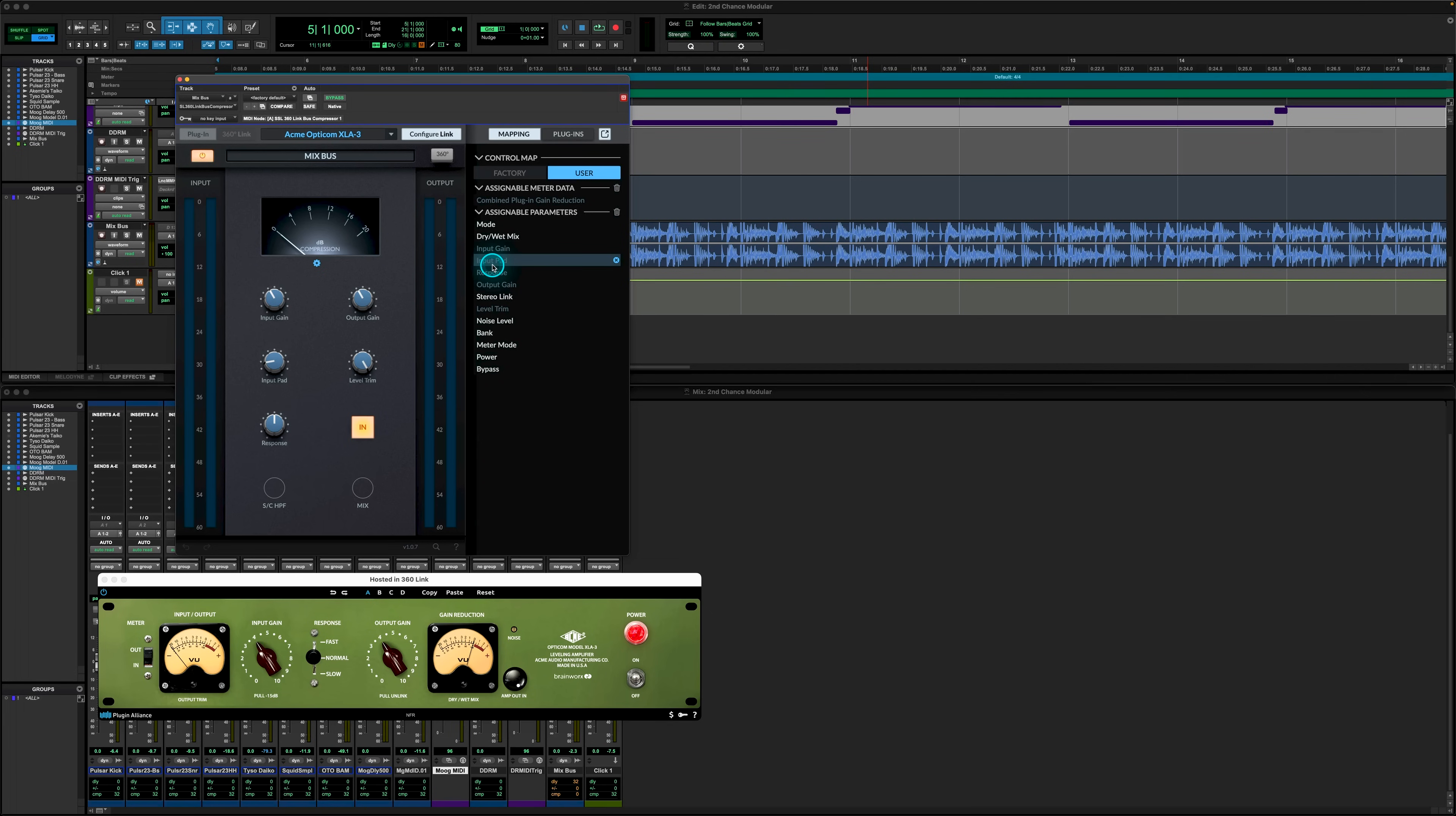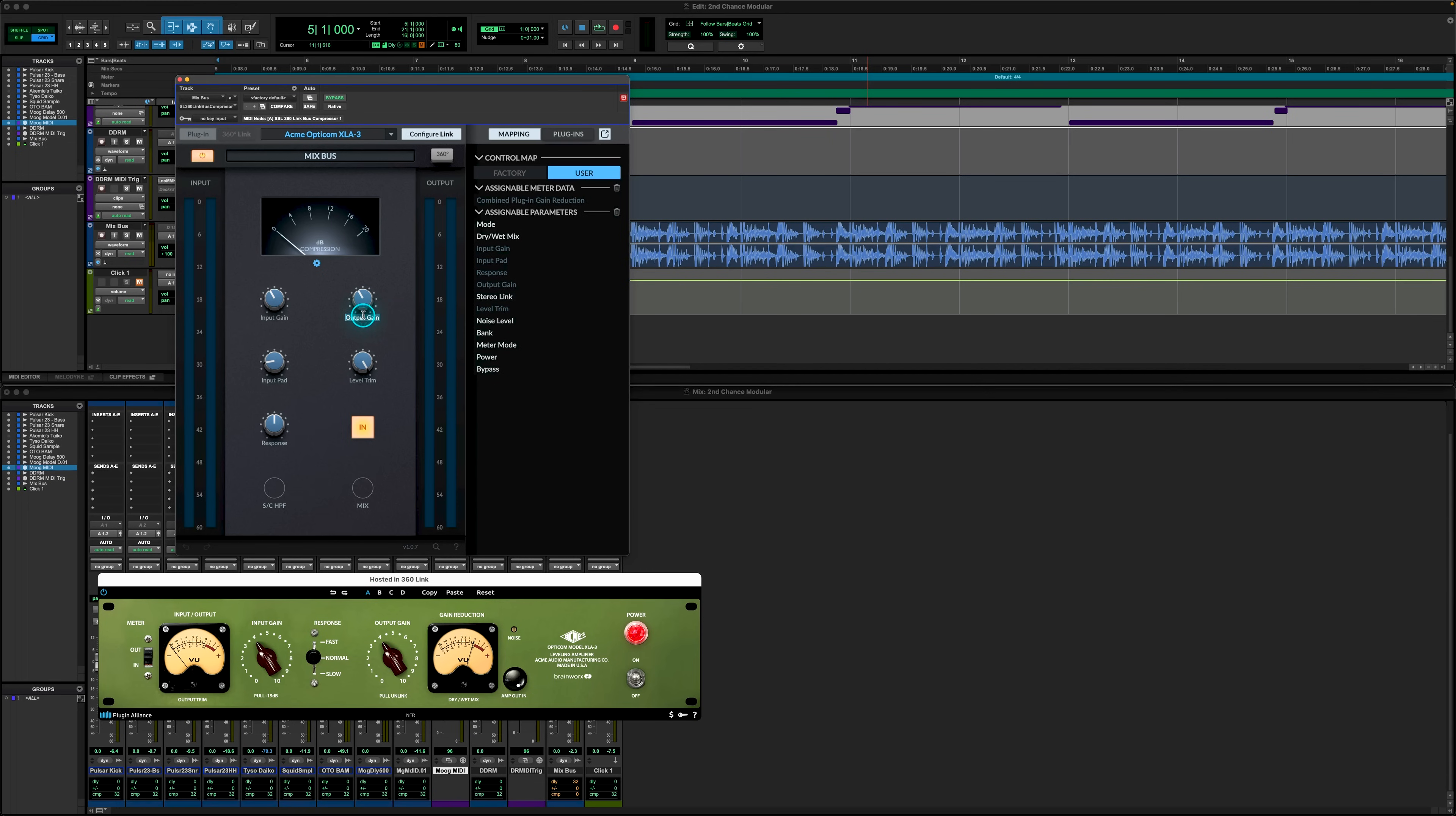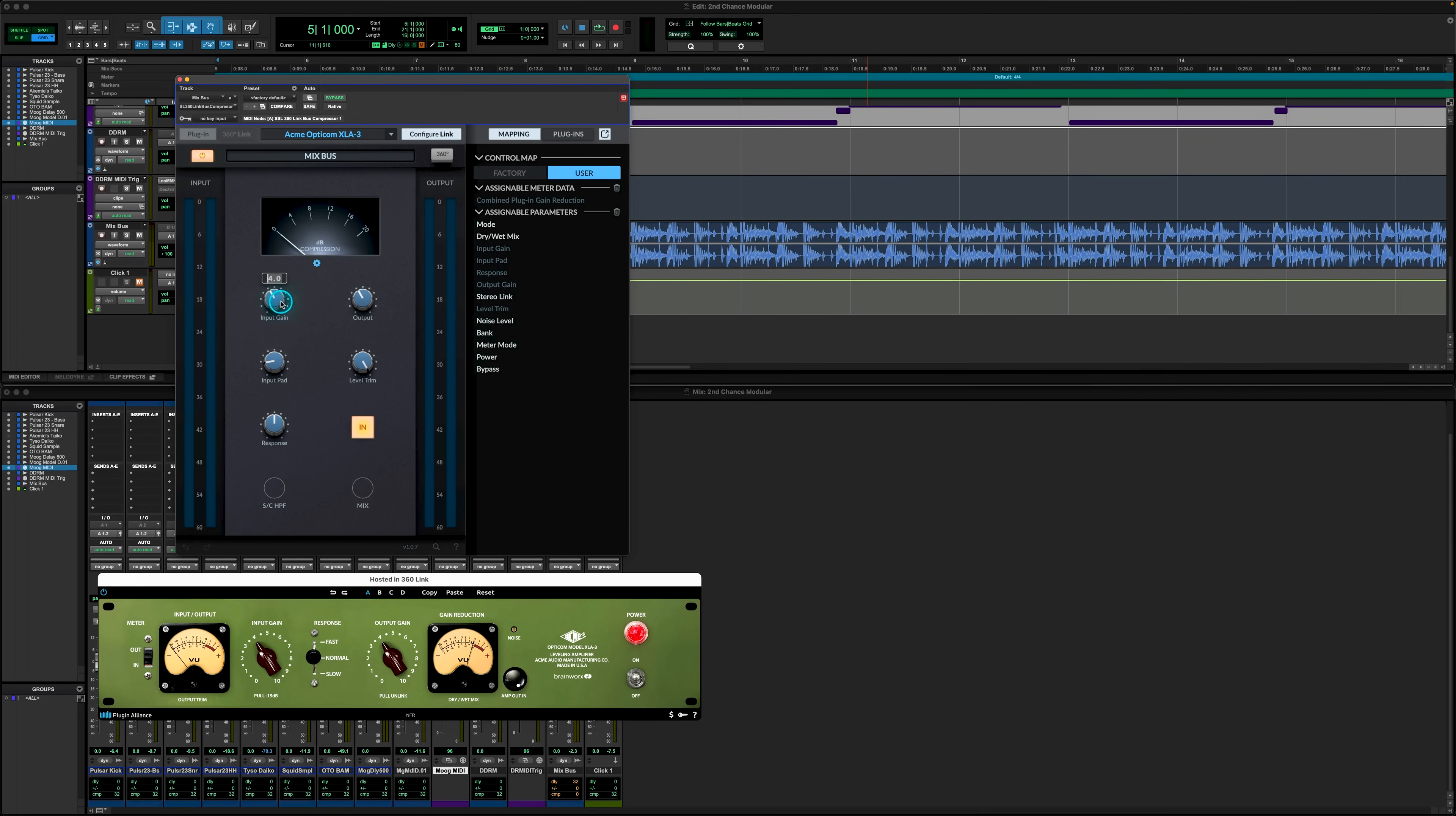As with SSL 360 Link, we can rename any of these parameters by simply double clicking in the text field and renaming as you feel fit. We can also select edit name, clear this link, or clear all parameter links by right clicking on the mapped parameter and selecting the option from the drop down menu.